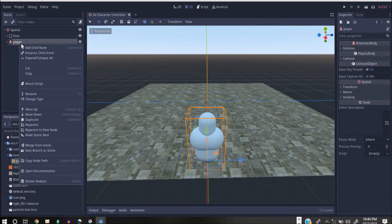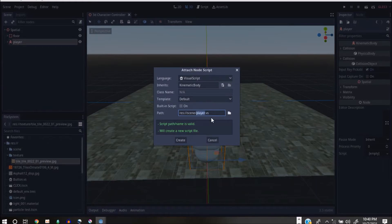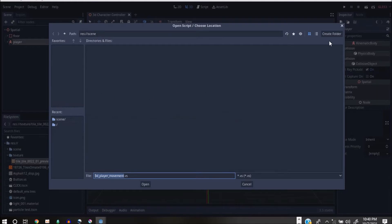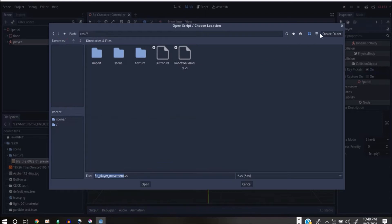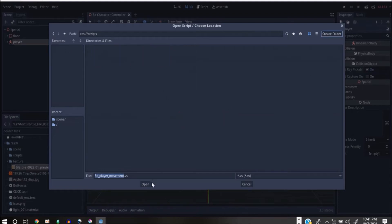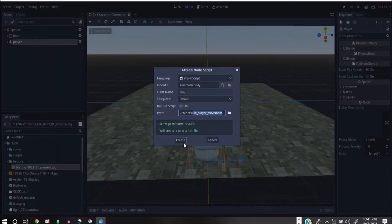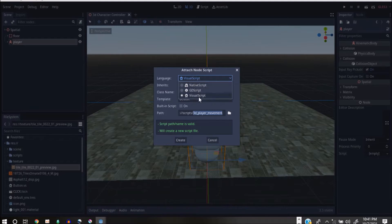I'll save that. Now we can right-click and add a script — let's go into the coding part. Adding the script, we have our player. I'm going to call this '3D Player underscore movement'. I'll click here to save it in a new folder called 'script' — it's very good to have different folders for different things. Make sure you have Visual Script selected, not GDScript, as those are for real code.